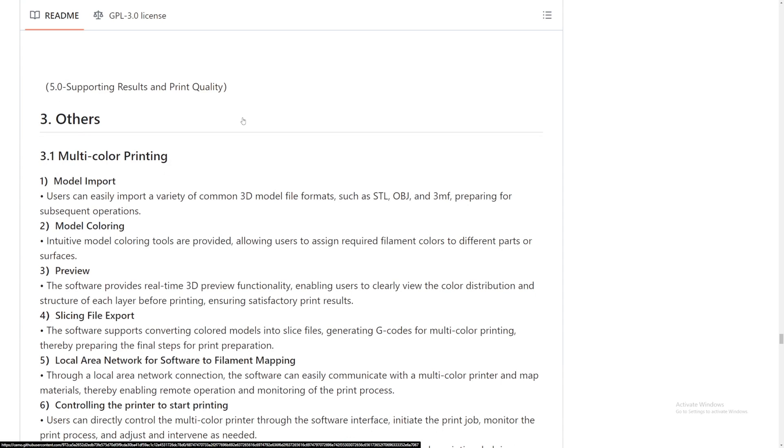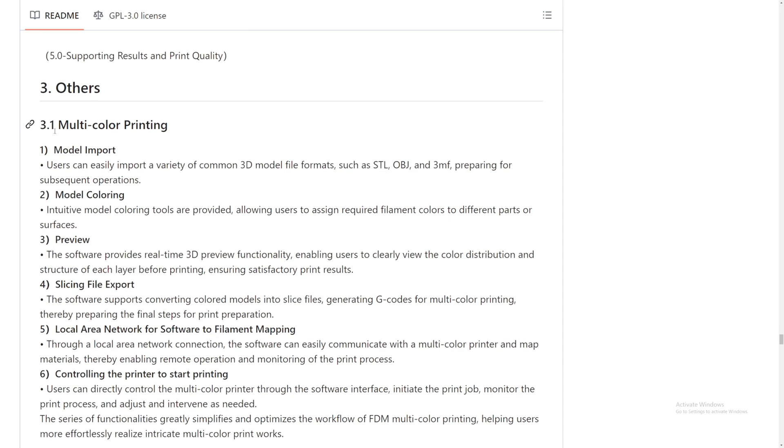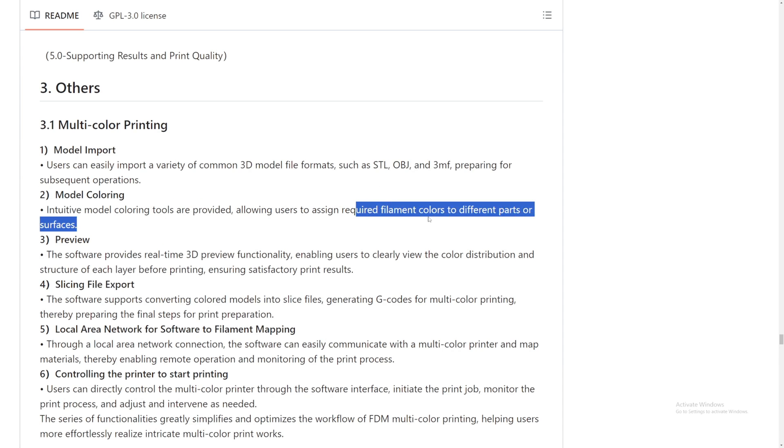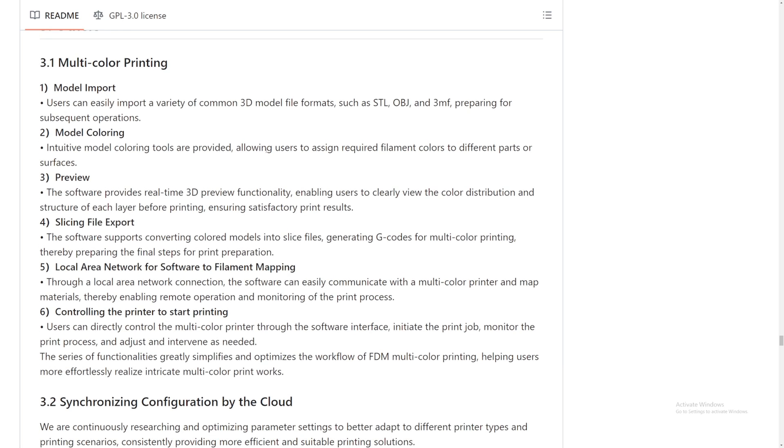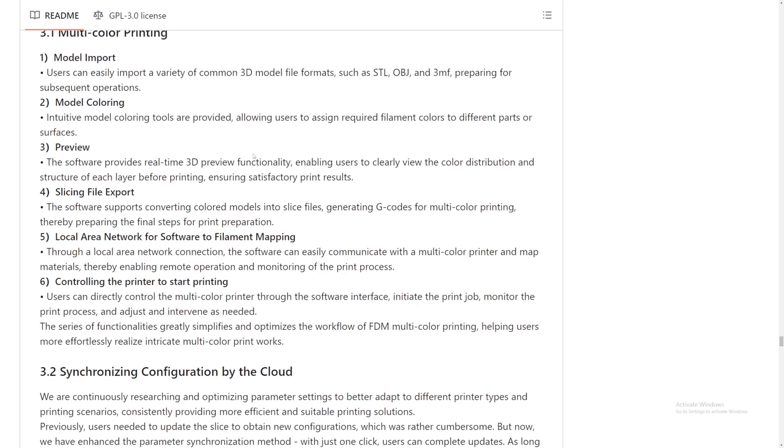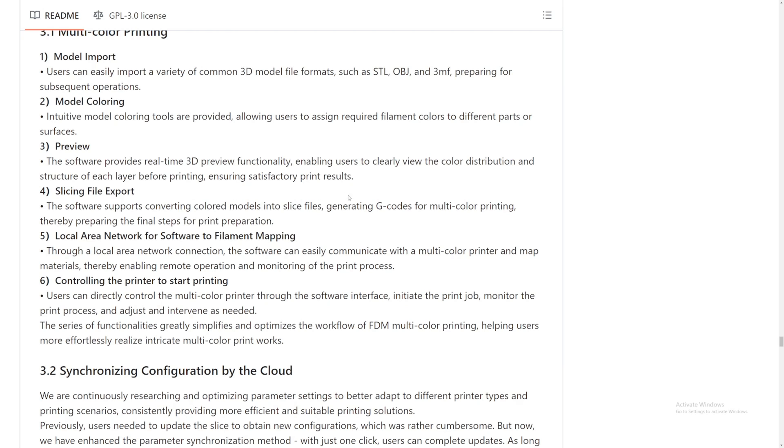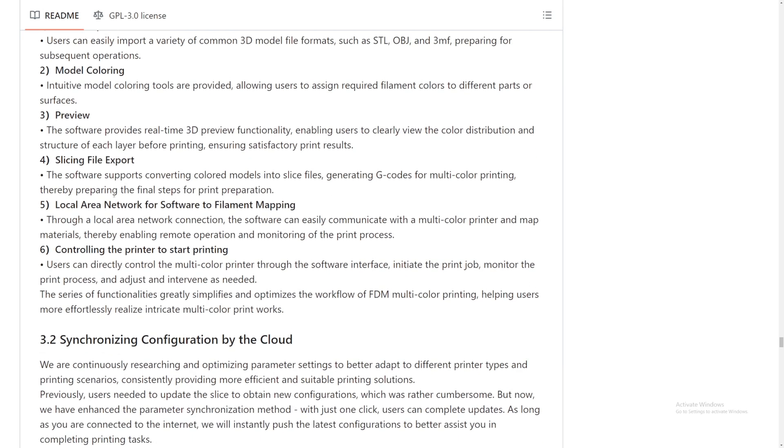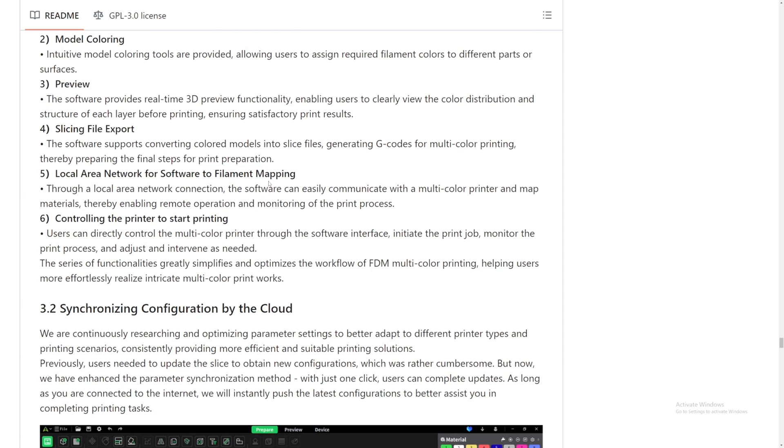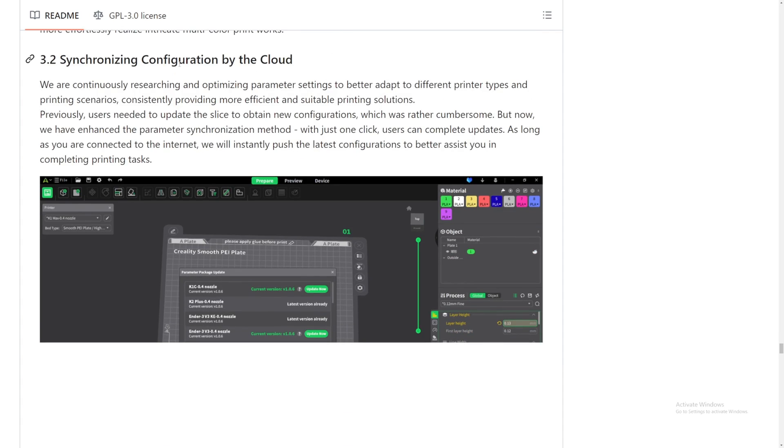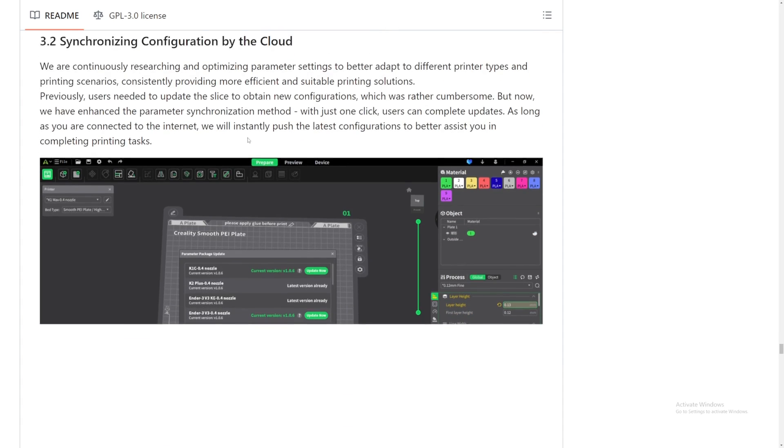Many 3D models kind of require support. 3.1 multi-color printing. Oh my gosh, this is so exciting. First, Creality Print 5.0, they're giving us multi-color printing. The K2 is coming. Oh my gosh, this is just exciting. Model import. User can easily import variety of 3D model files. Coloring your tools are provided. It's about time they got this. We can apply different filament colors to each part of the surface. Nice. And then they will show us in real time. File export, general G-code, multi-color printing ready for the final print preparation. Filament mapping, stuff like that. Control the printer to start printing. User can directly control the multi-color printing through the software interface.